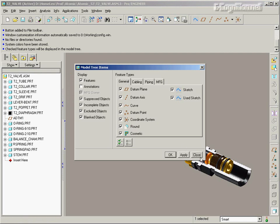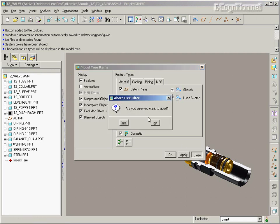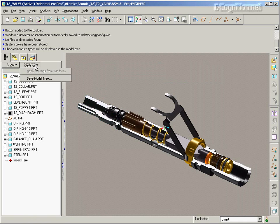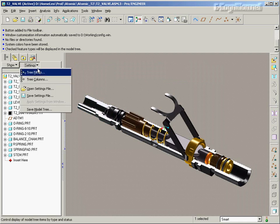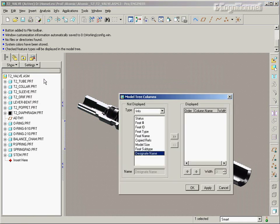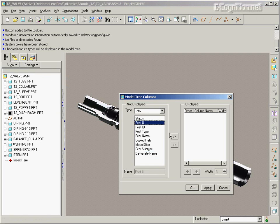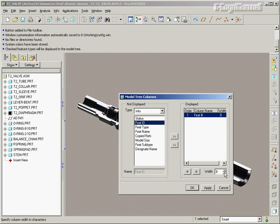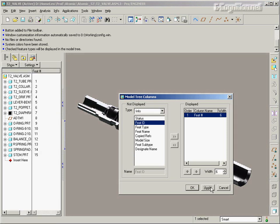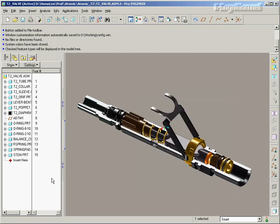Now the next thing that I want to bring to your attention is through Settings, Tree Columns. You can add different columns. I like Feature Number to show up in my Tree Column. No, we don't need 8. Let's bring that down to, say, perhaps 6 in width. And we can apply that. So now I've got Feature Numbers as well, shown all the time in my model tree.